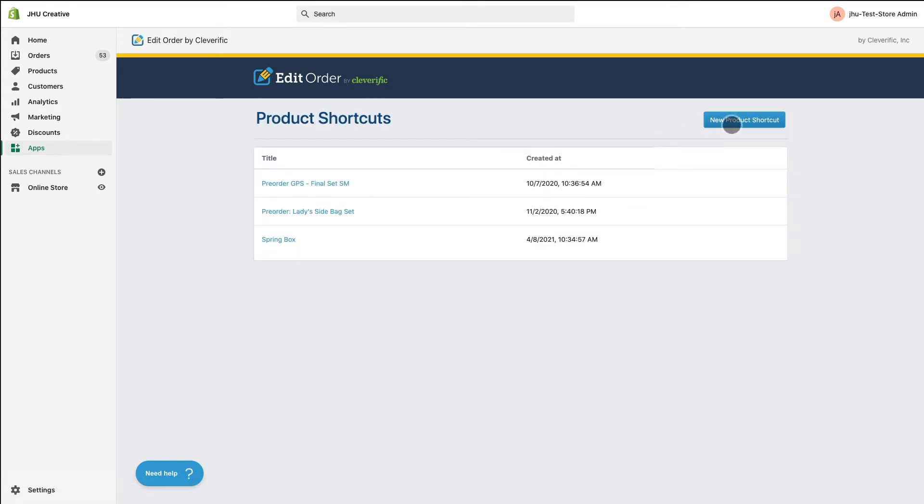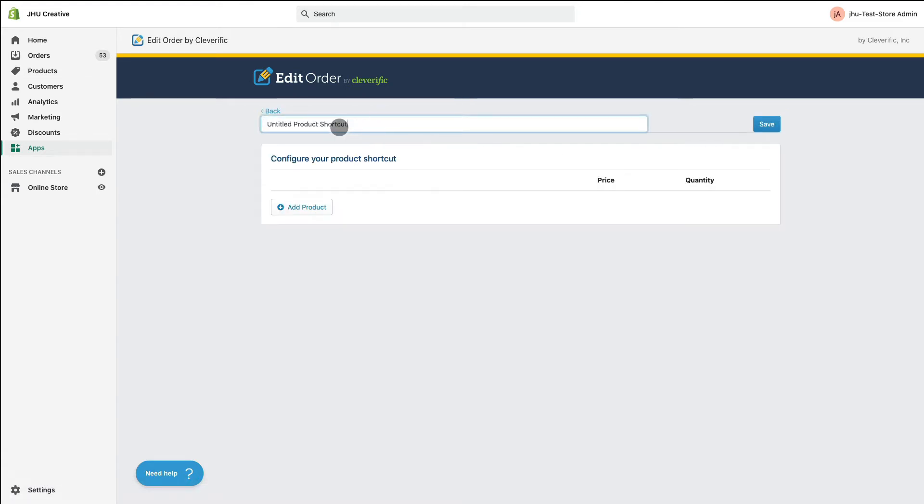On this page, click New Product Shortcut and name your new shortcut. I'll be using this pre-order for the sake of this demo.